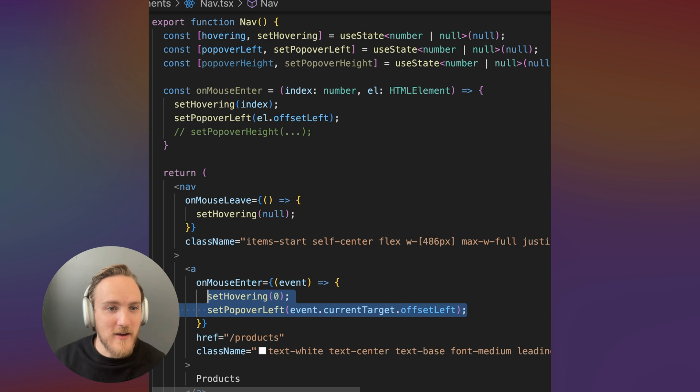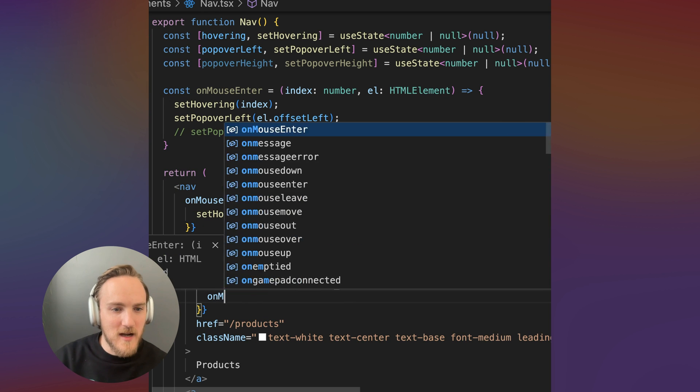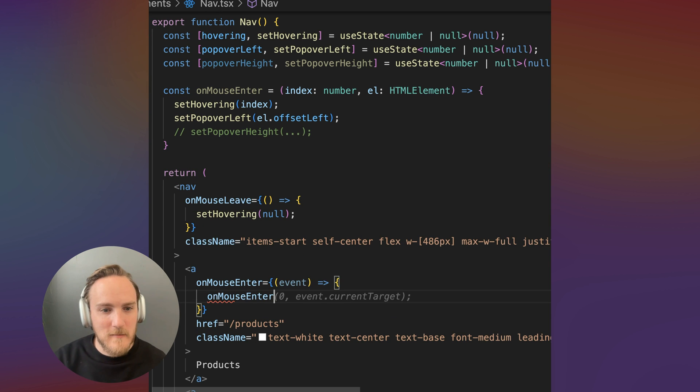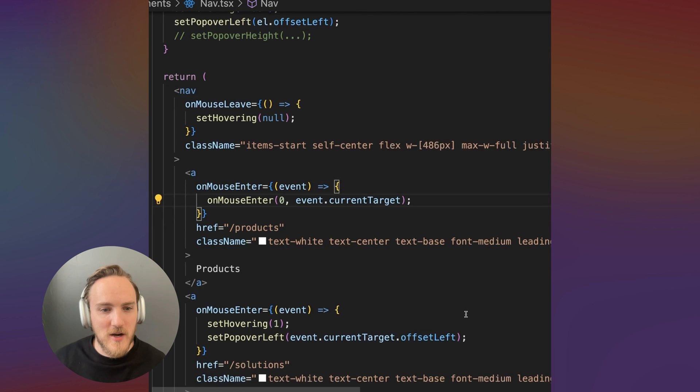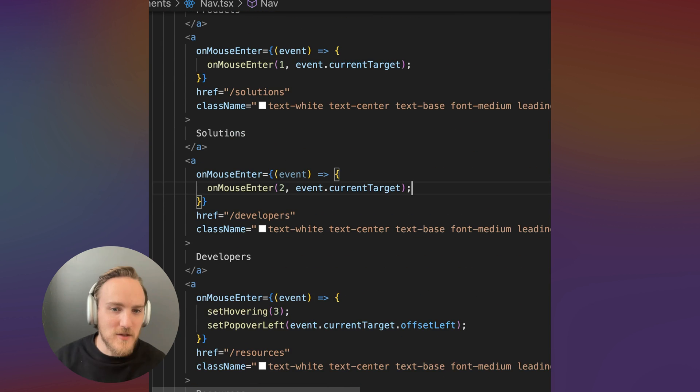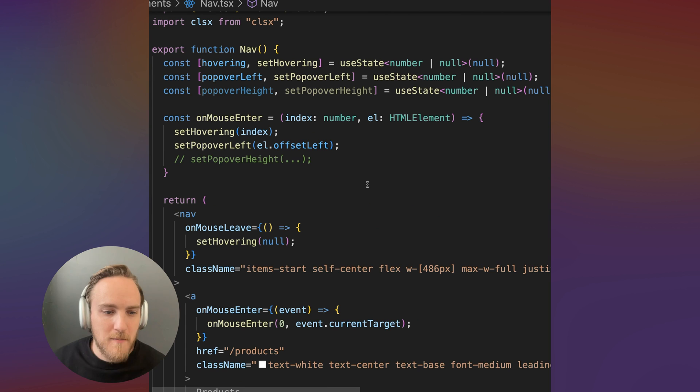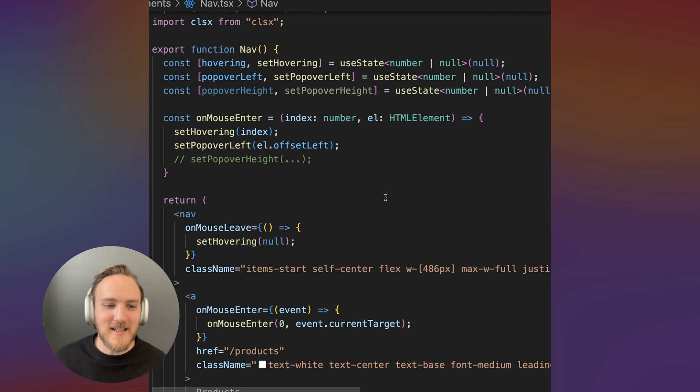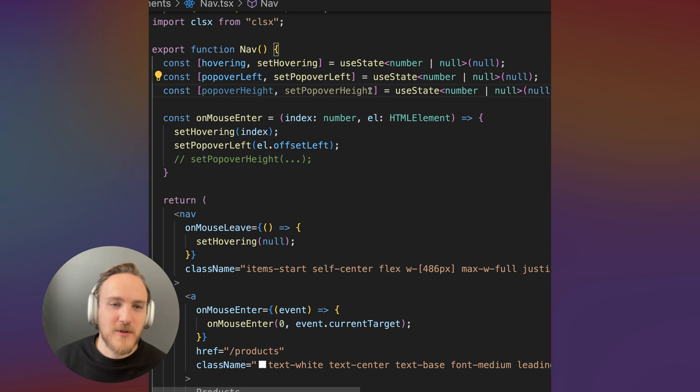So now each of these can be on mouse enter, zero event target, one event target, you get the idea. But to get the popover height, we need to know the inner content's height. So that's where we need one more piece, we need to keep track of the different references of the different menus.